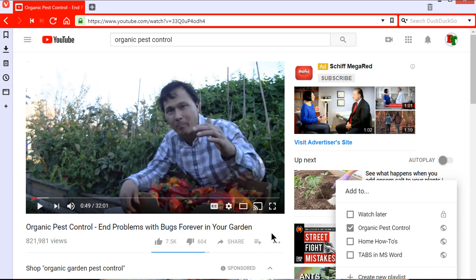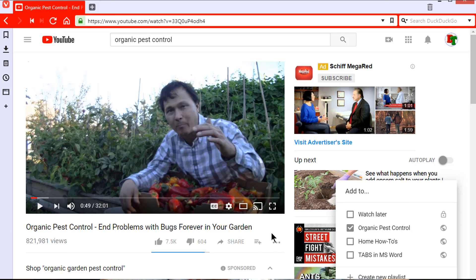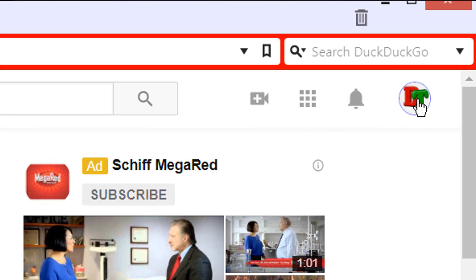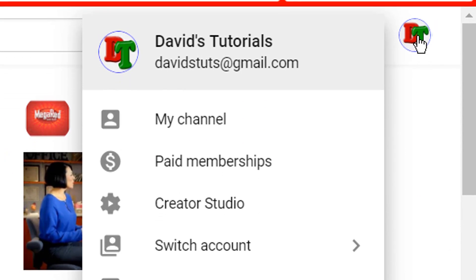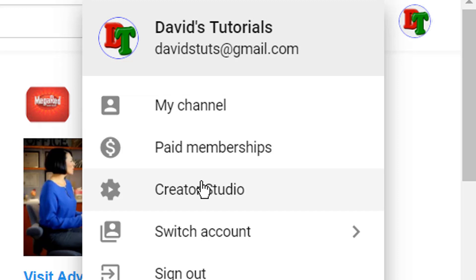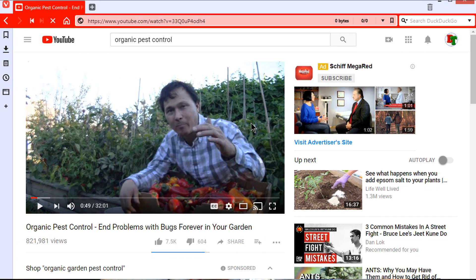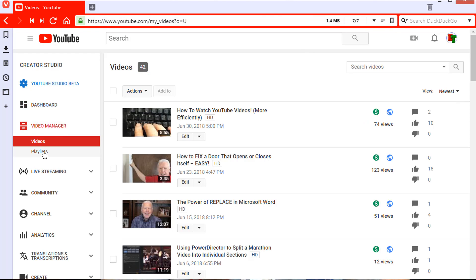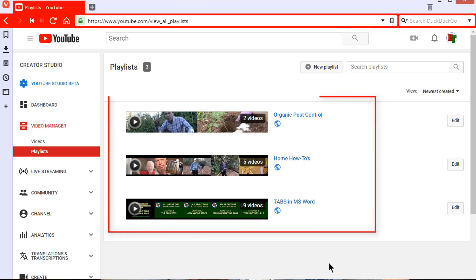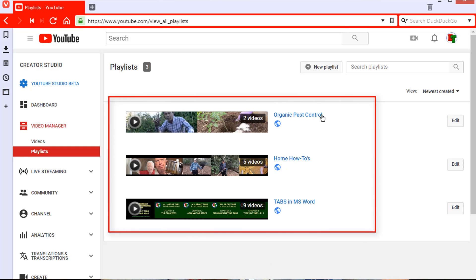To see your playlists, first click on your sign-in image in the upper right corner of your YouTube window, then select Creator Studio. Once on your Creator Studio page, click on Video Manager in the left column, then click on Playlists. This will bring you to a list of all the playlists you have in your account.